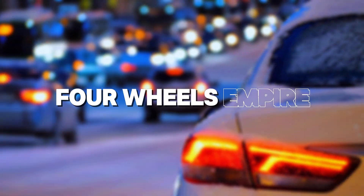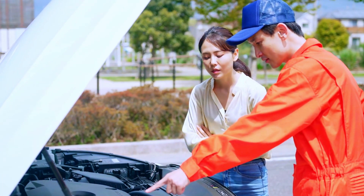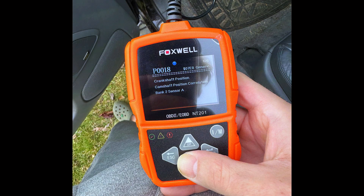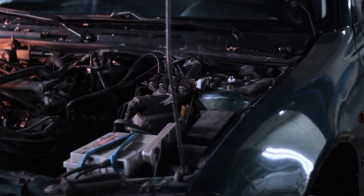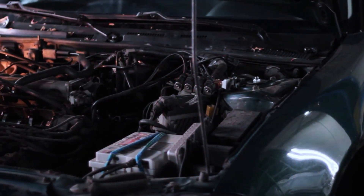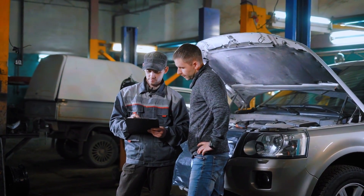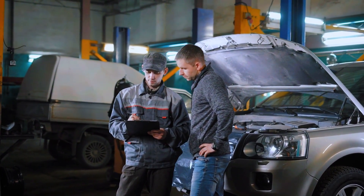Hey there, welcome back to the channel. Today we're tackling the dreaded P0018 code, which refers to a crankshaft-camshaft correlation issue on bank 2. If you've got this code showing up, your car's timing may be off, and you could experience rough idling, misfires, or even trouble starting. But don't worry — I'm going to walk you through diagnosing and fixing it step by step.